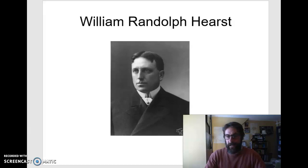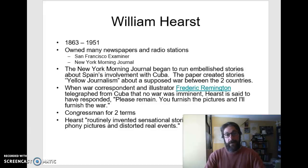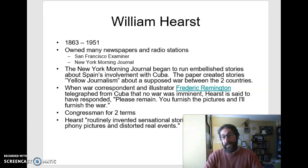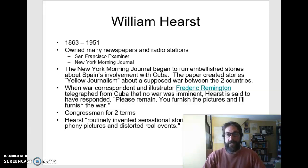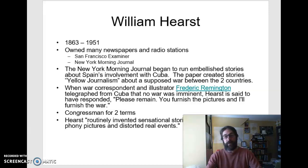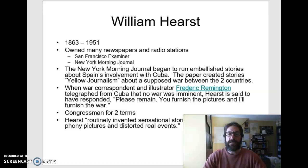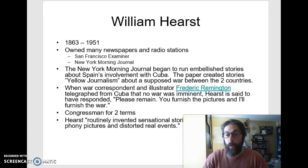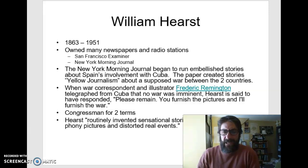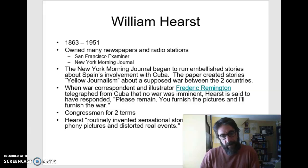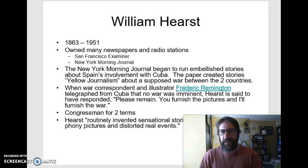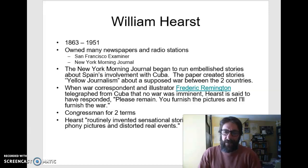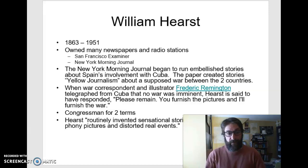William Randolph Hearst, born in 1863, dies in 1951. He owned many newspapers and radio stations and was famous for inventing news. He famously said, when war correspondent and illustrator Frederick Remington telegraphed from Cuba that no war was imminent, Hearst is said to have responded: 'Please remain. You furnish the pictures, and I'll furnish the war.' He was a congressman for two terms and routinely invented sensational stories, faked interviews, ran phony pictures, and distorted real events. I feel like a lot of the themes in Citizen Kane resonate powerfully today.